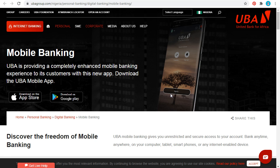Welcome to my channel, Guides to Everything. Today I'm going to show you how to use the UBA mobile app — how you can download and use it. This channel guides you on everything you need to know online. The UBA banking app is a very lucrative app; it's very good in the sense that it has a lot of functionalities and features that can enhance your banking experience.